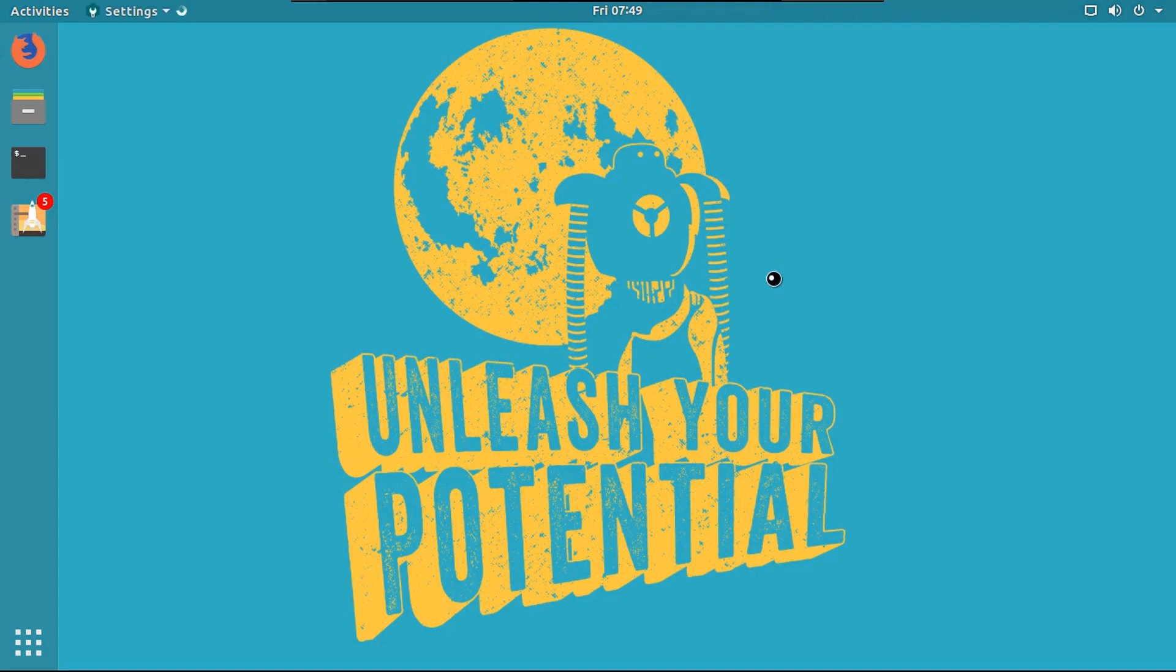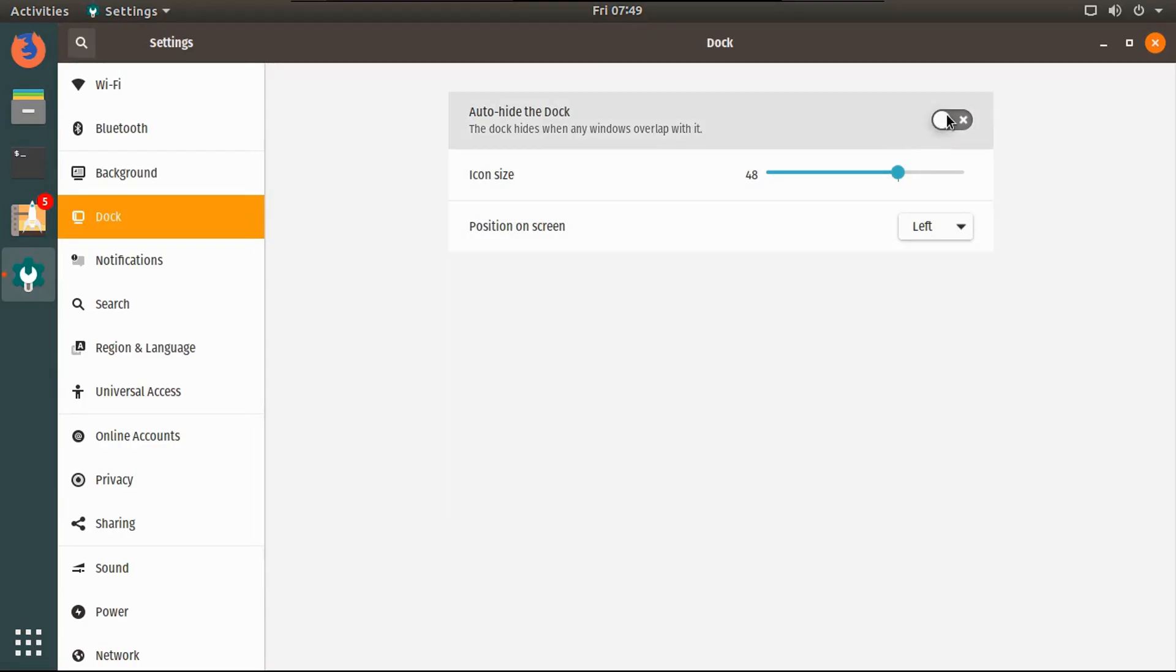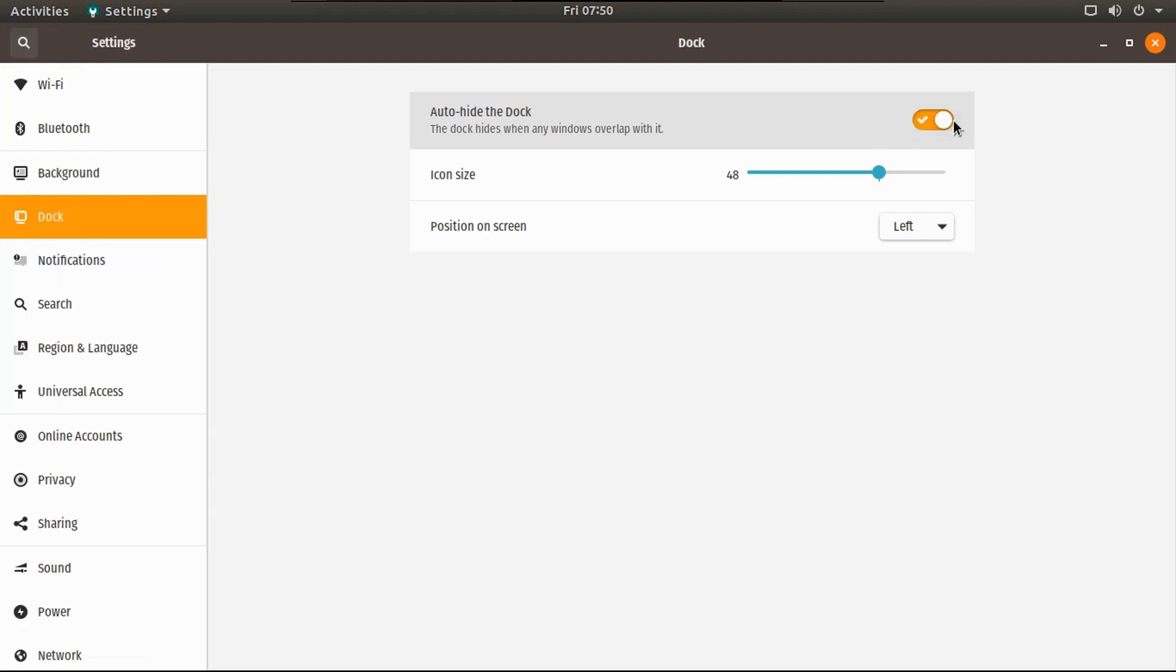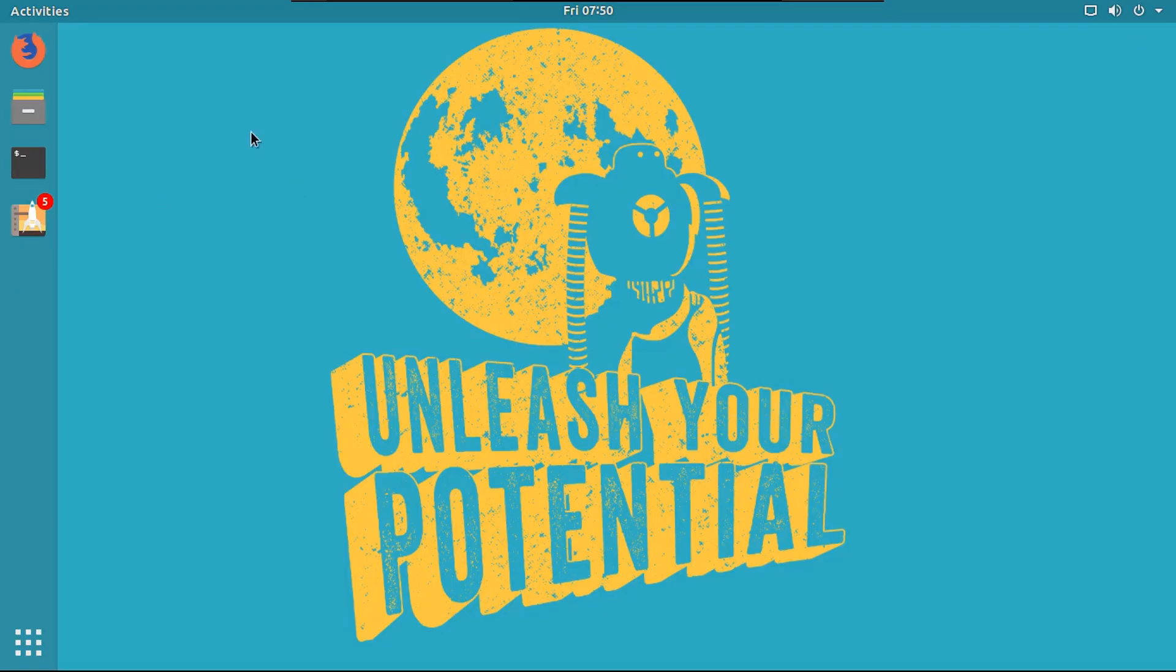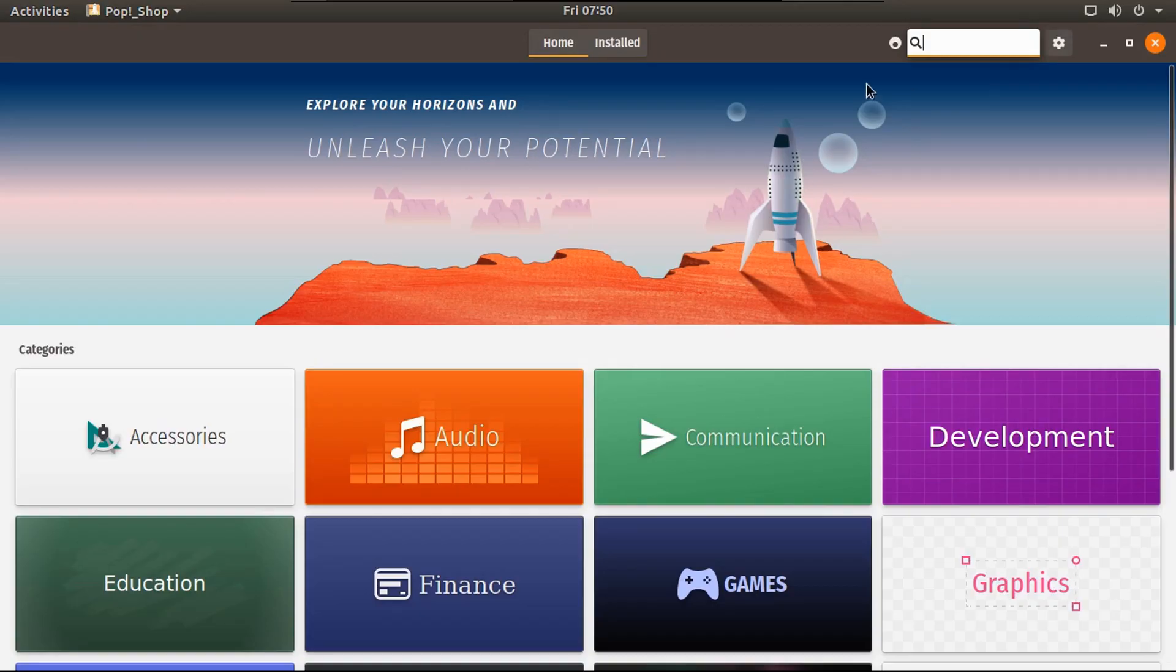So then you're going to go to the settings and dock. This is to mimic Pop OS's default behavior of maximizing screen real estate. And you're going to turn on auto hide the dock. There you go. Unfortunately, it comes back when you have nothing open. But whatever, we're going to ignore that.